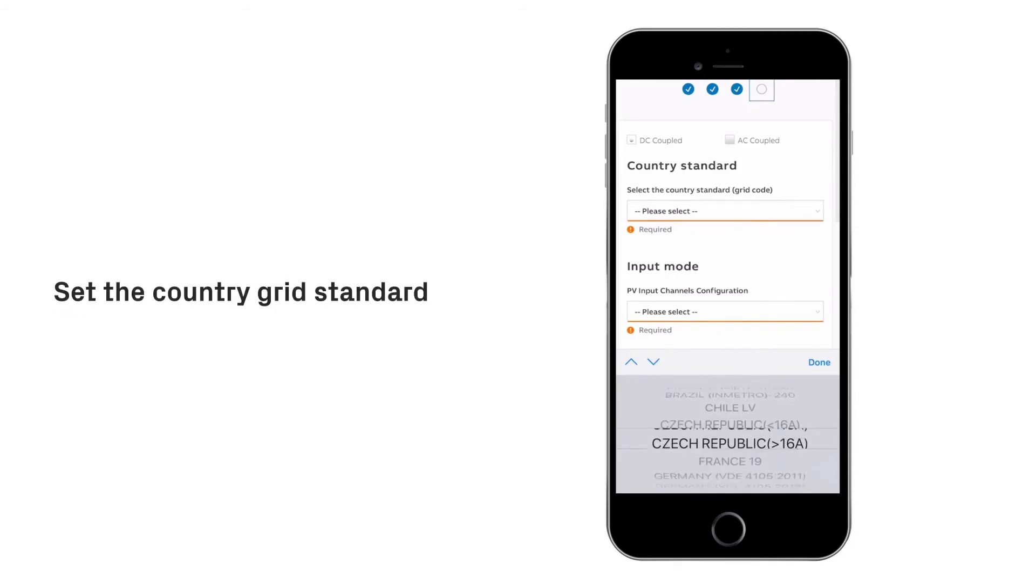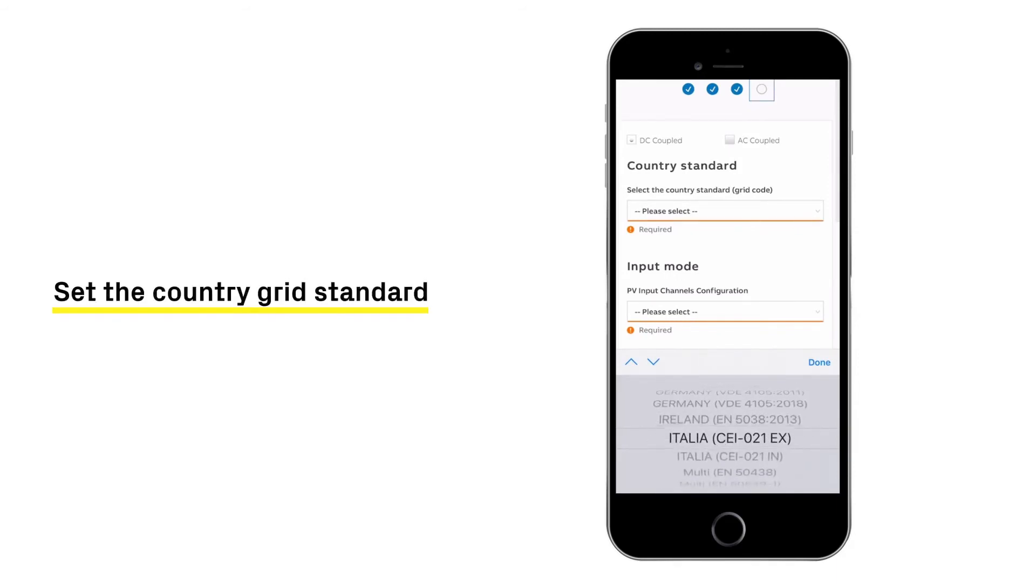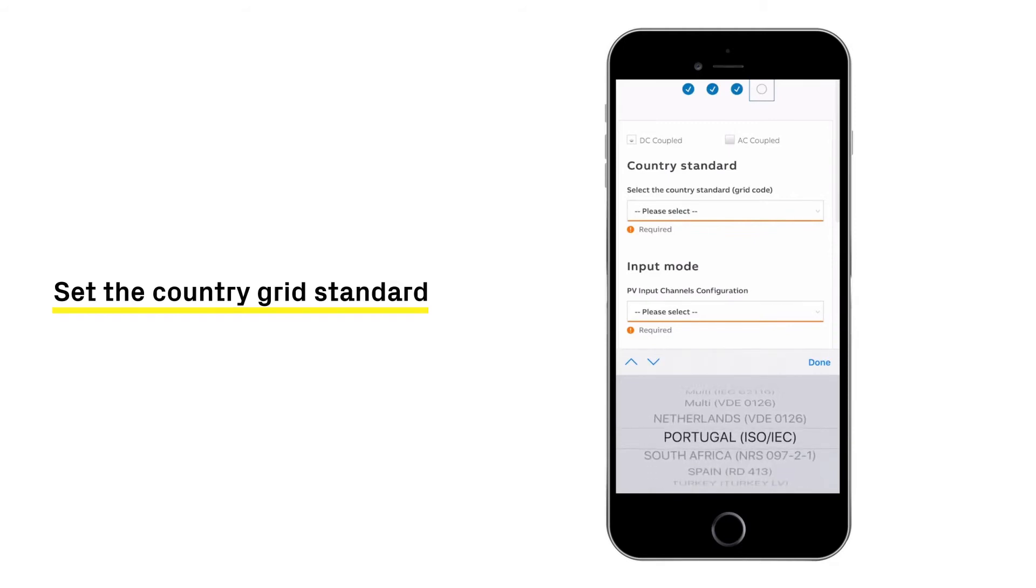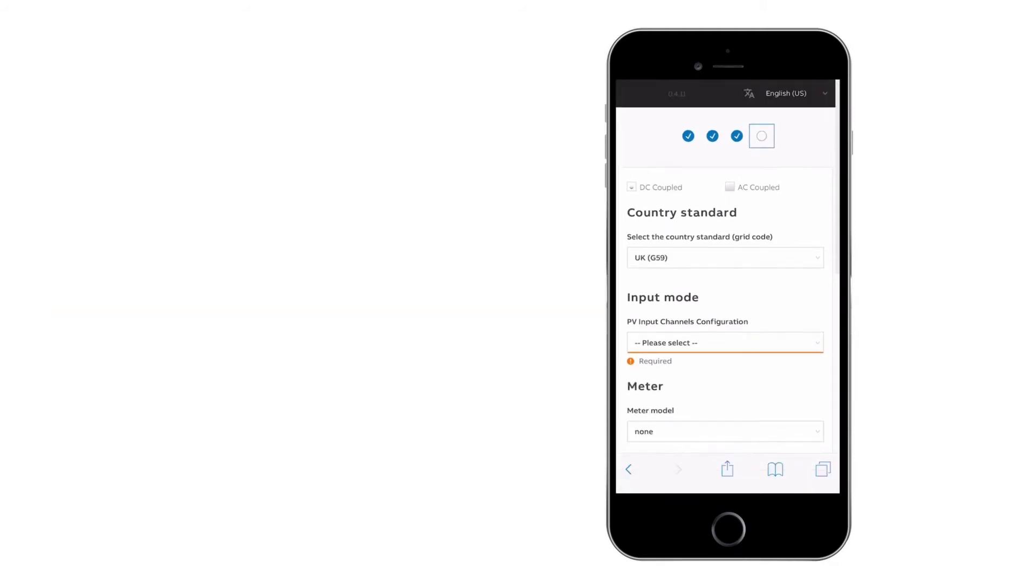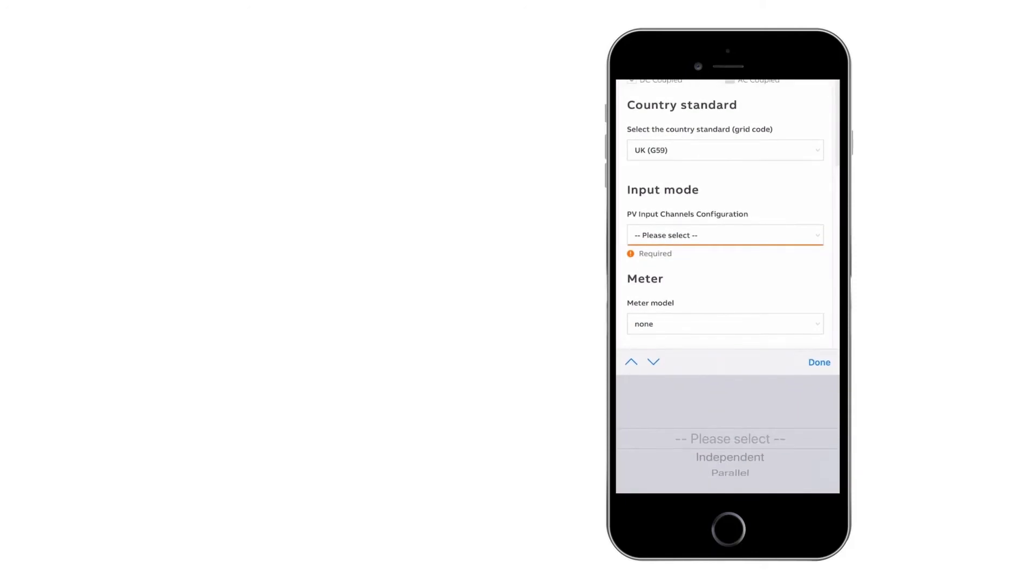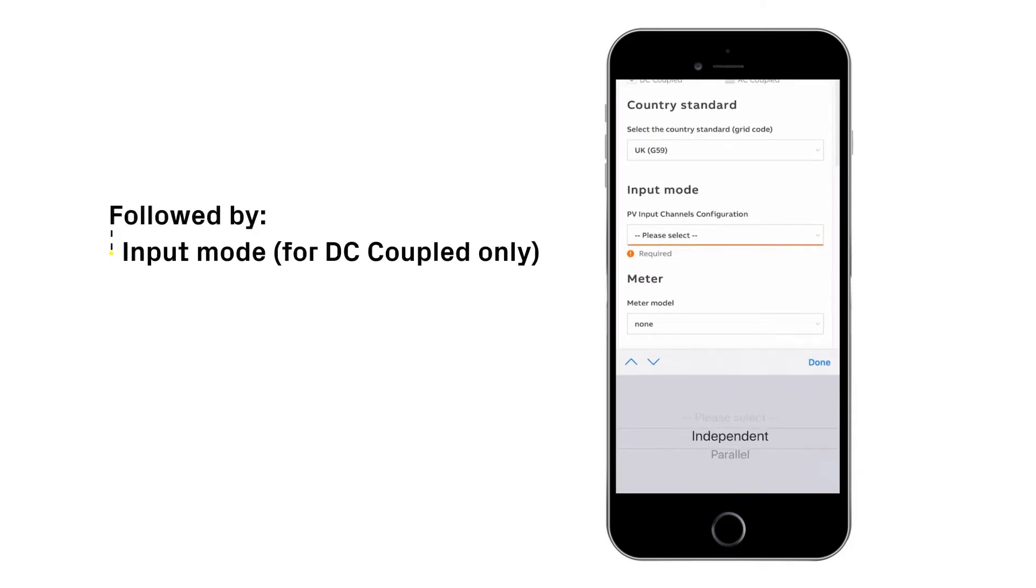Set the grid standard of the country in which the inverter is installed, followed by the input mode and meter type.